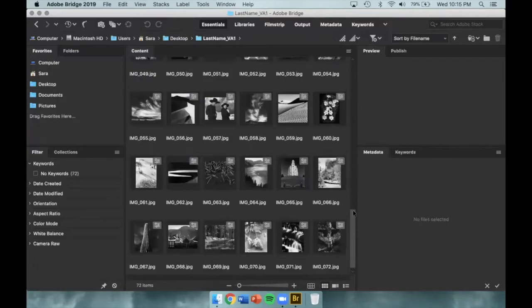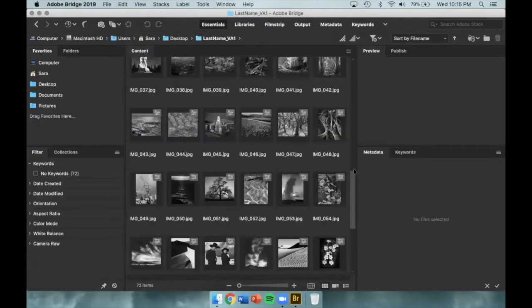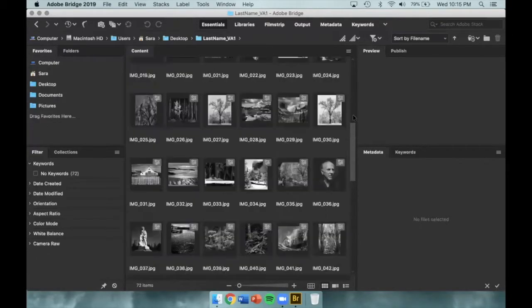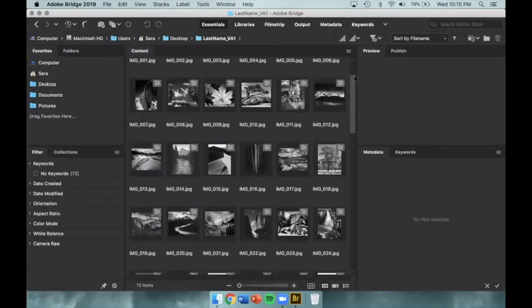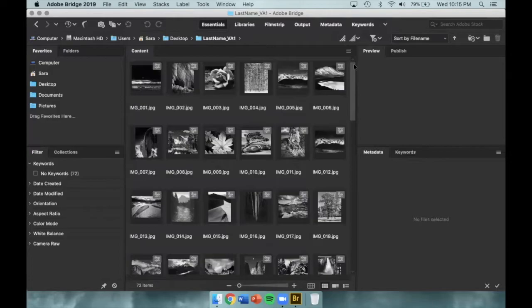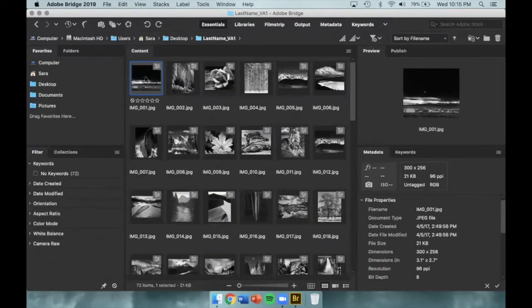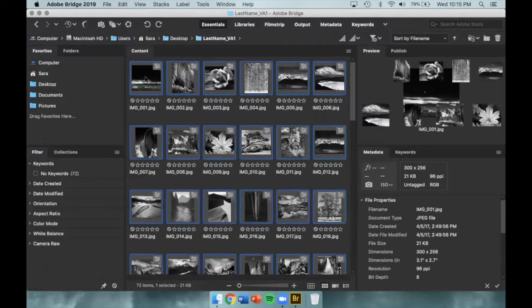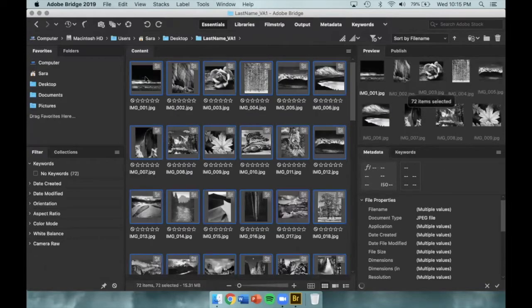If everything looks good, then we can move on to renaming our images. Start by selecting all of your images by clicking on one image, holding Command, and clicking the letter A to select all. We'll then go up to our main menu, select Tools, and go down to Batch Rename.